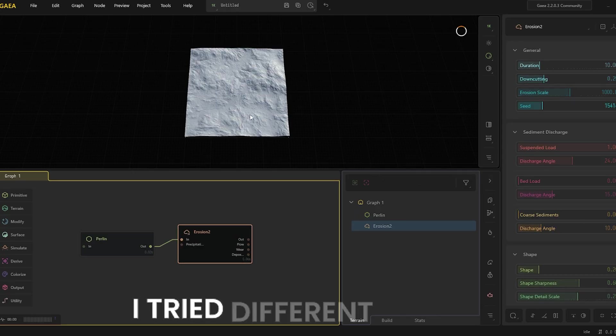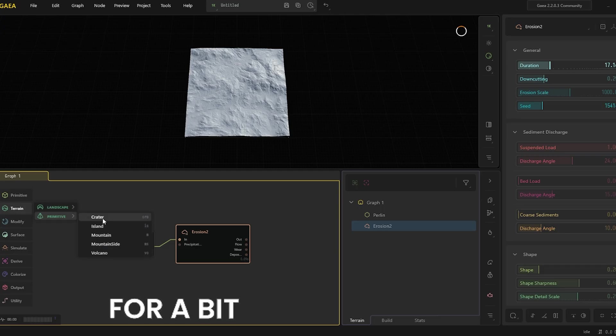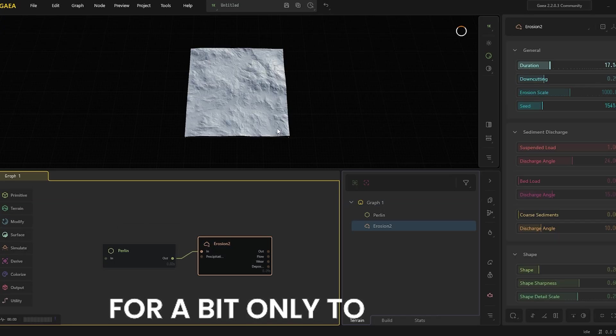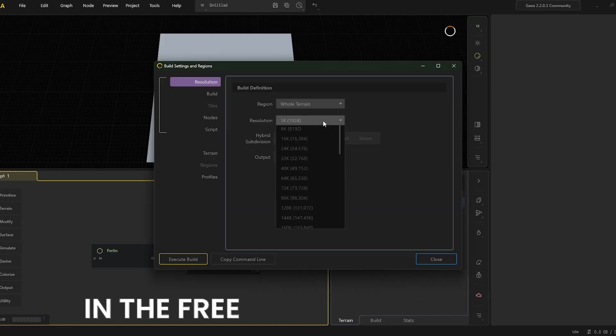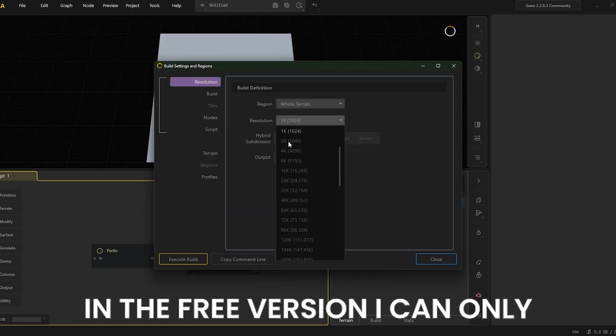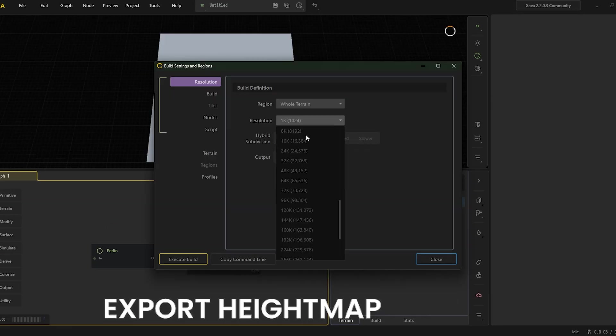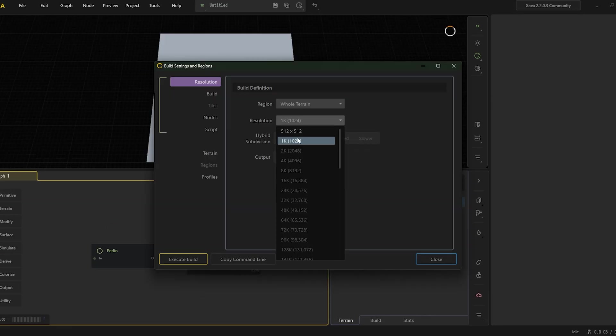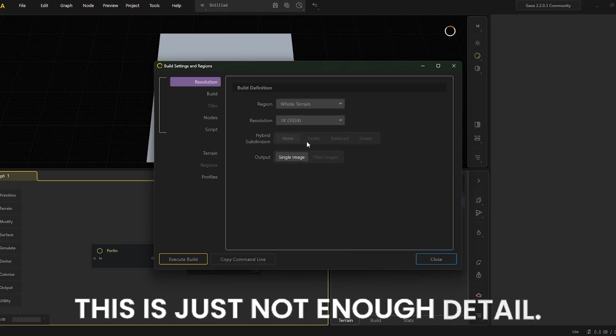I tried different things for a bit, only to find out in the free version I can only export height map up to 1k. This is just not enough detail.